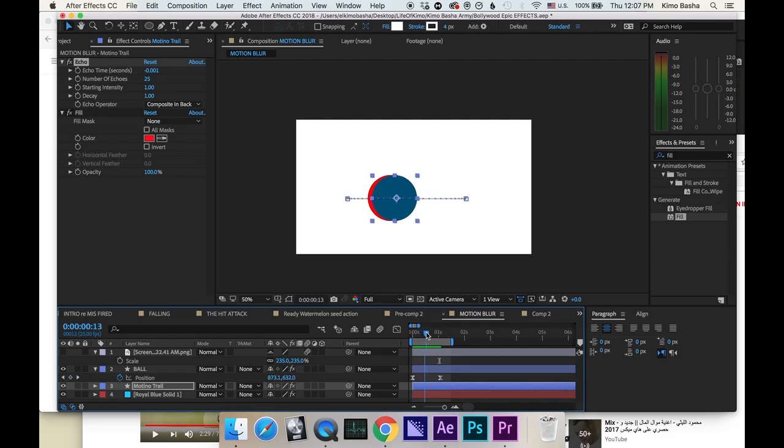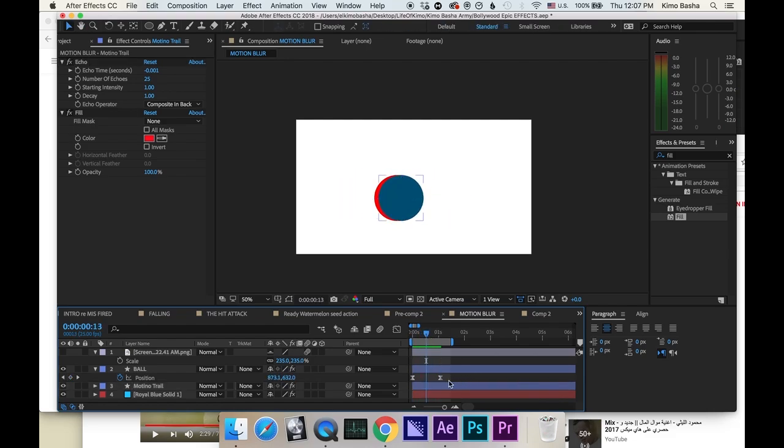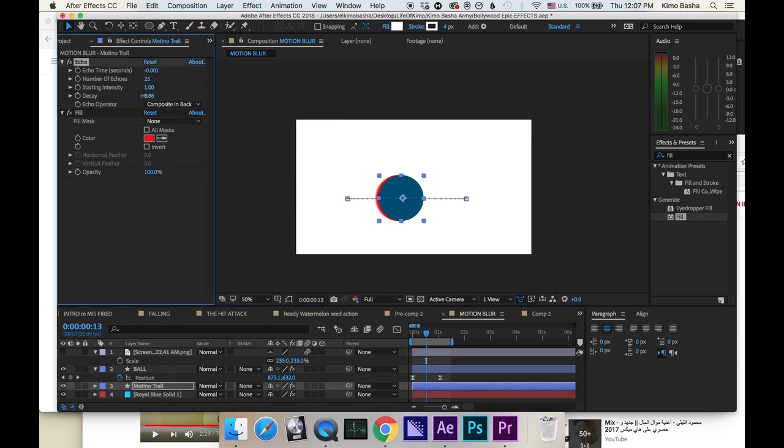Now take it right to the middle so you can do some adjustments. If you want to feather the motion trail, then your decay has to be less than one. There you go. Say 84.